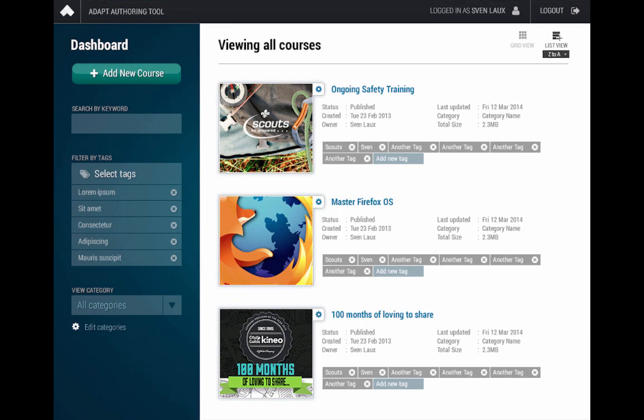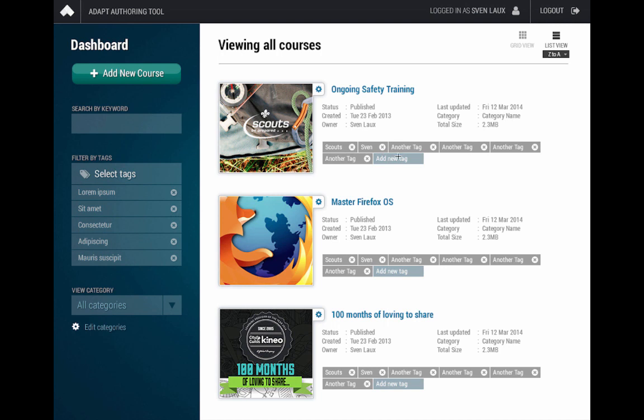You can view them in this nice grid view, which is very minimal, focused upon the visuals presented within a course. You can order this from A to Z, or Z to A, or by category, by published date, last updated date, things like that. Or you could switch it into list view. List view presents a lot more information around the course.